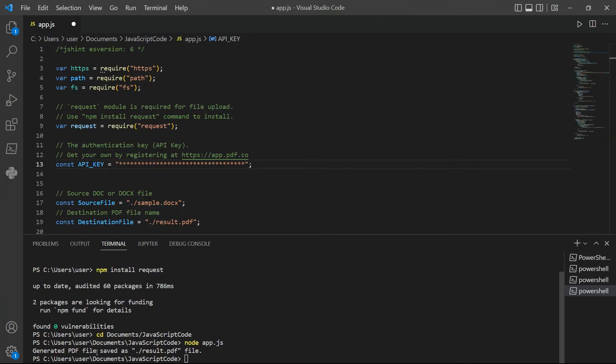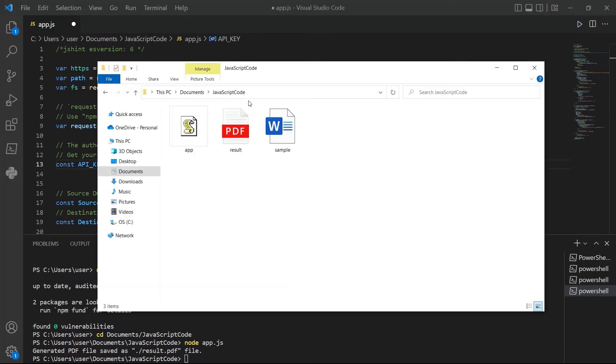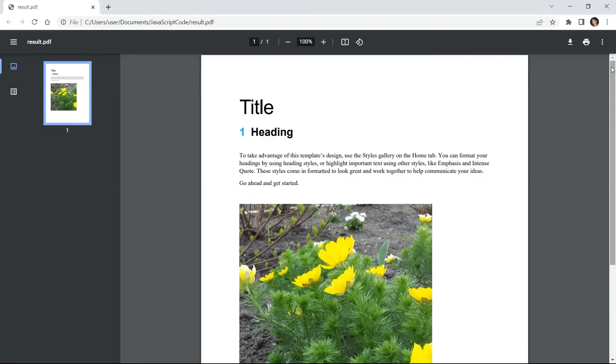Once the program runs successfully, the output will be saved to result.pdf file. Let's check the folder to view the output. Here's the converted PDF output.